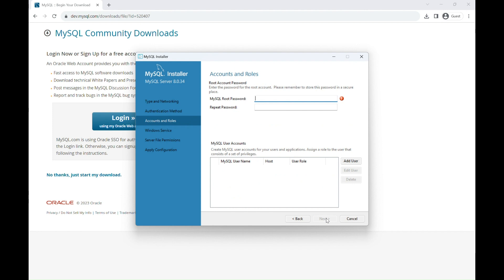Now, set a password for the root user. Make sure you remember the password as you'll need it later for sure. And then once you're done, click Next.